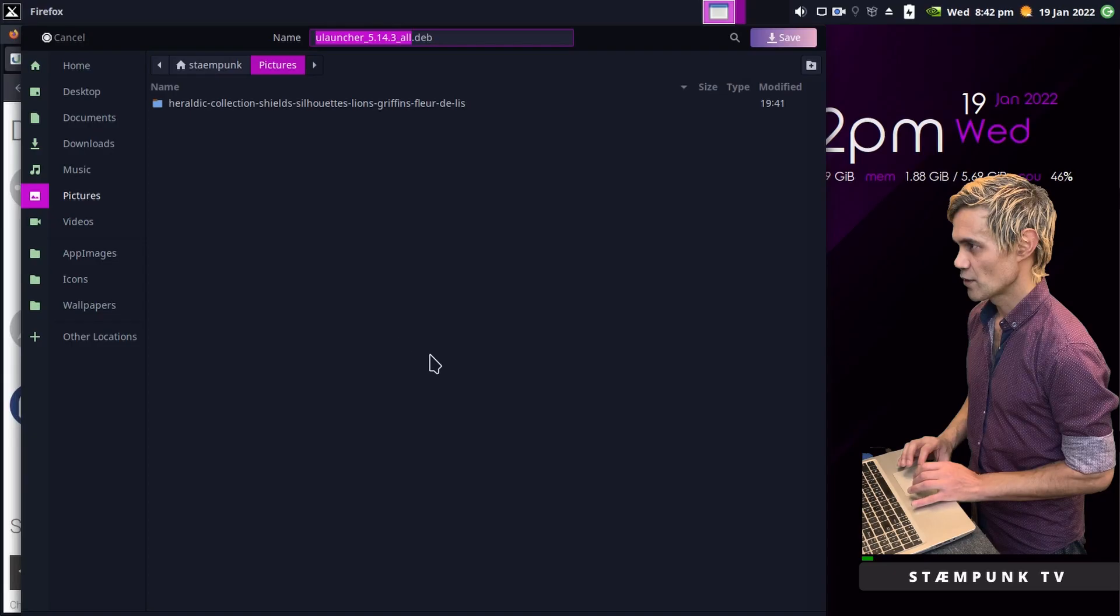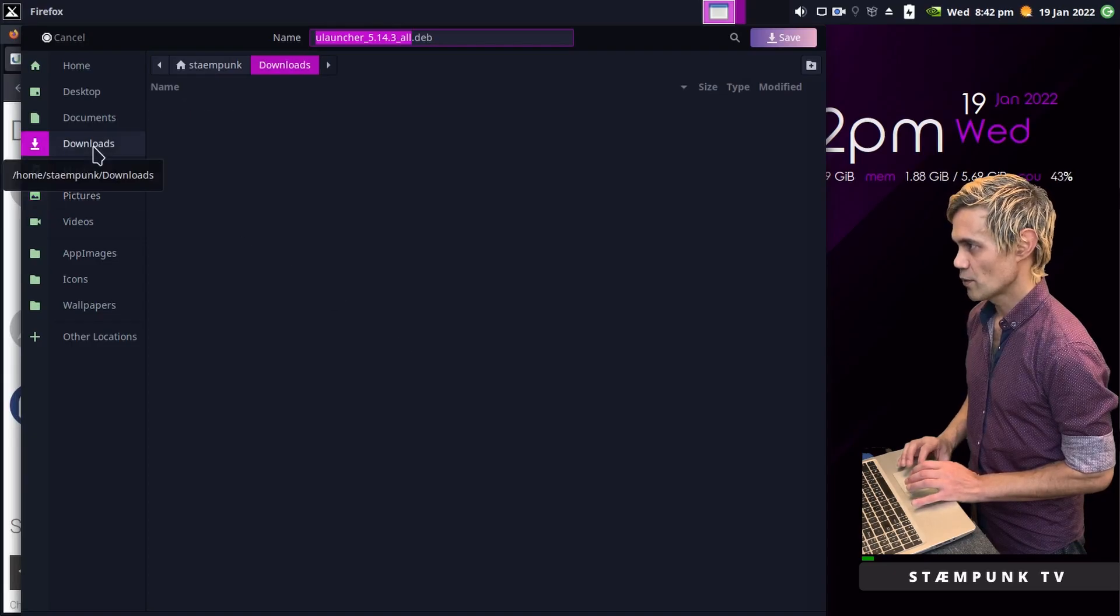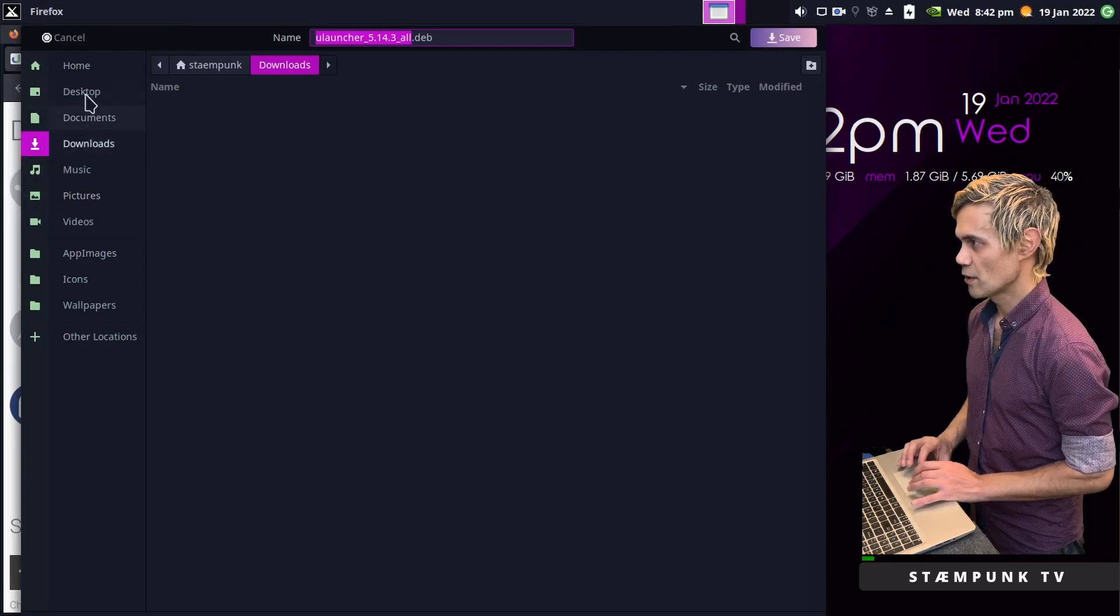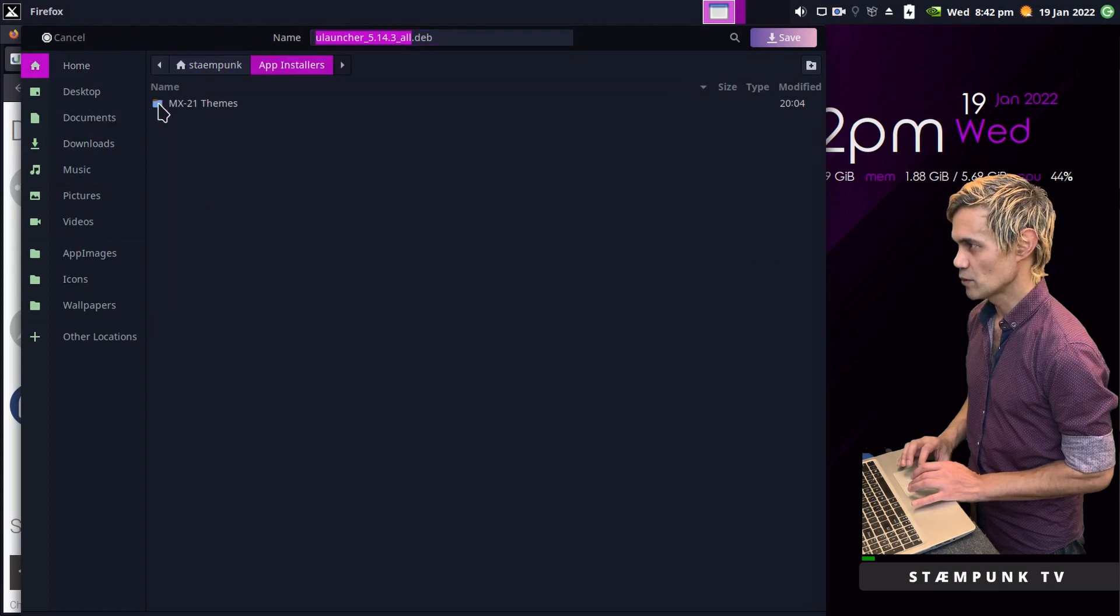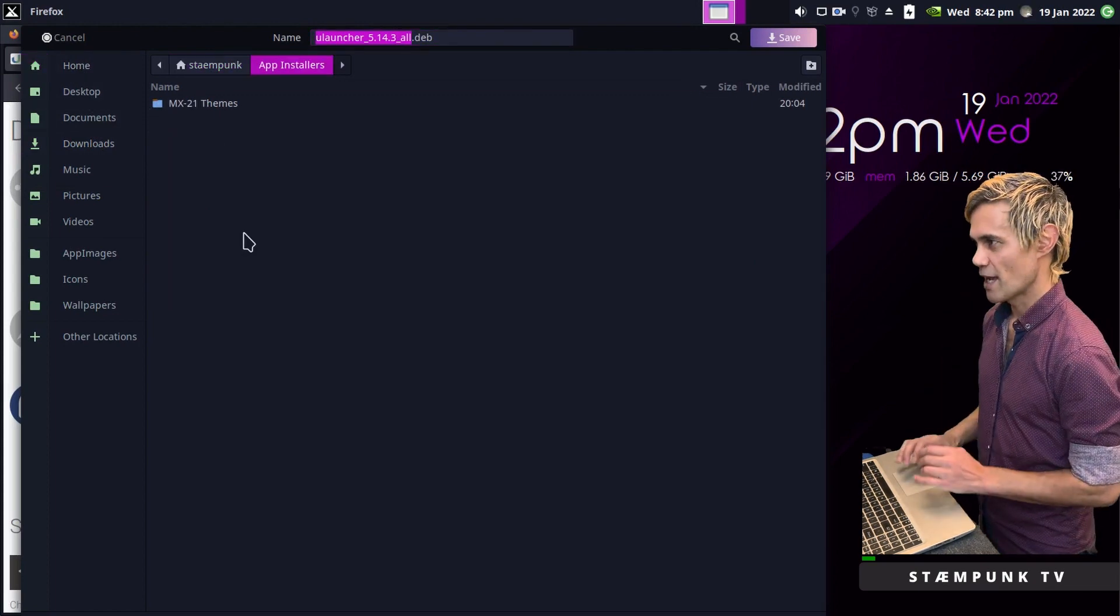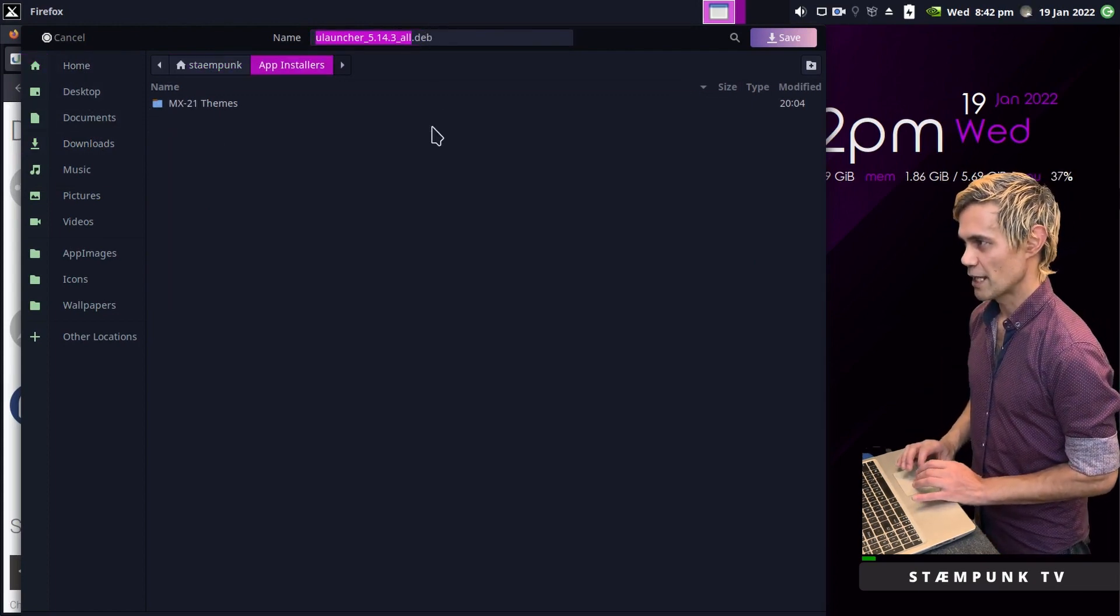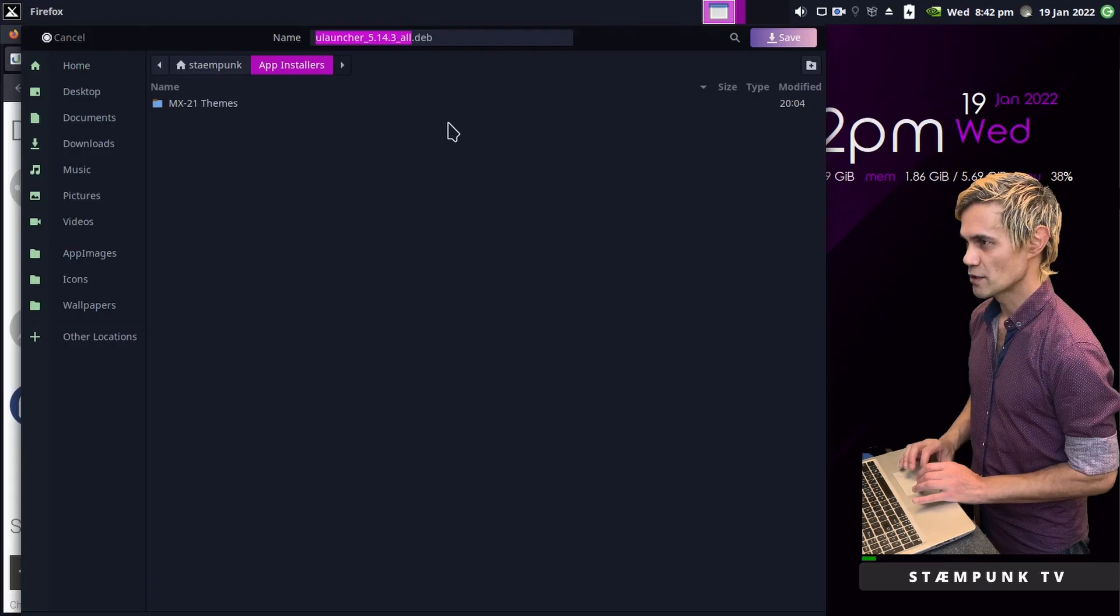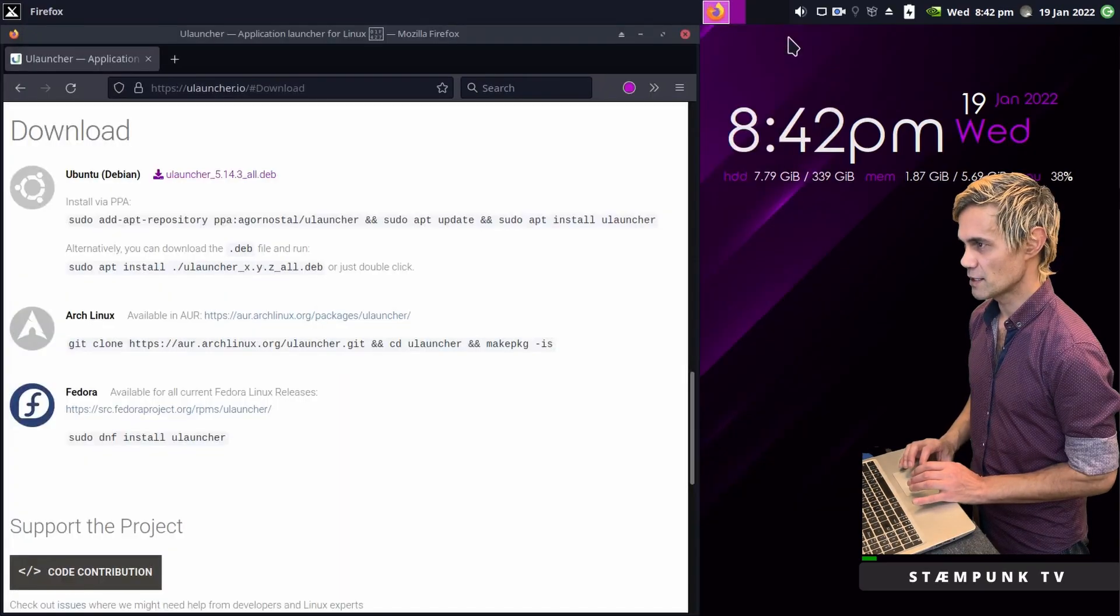I'm going to download this to my downloads folder. Actually no, I'll move this to my app installers. This way if I want to uninstall it I have the Deb Package that will allow me to uninstall it as well.